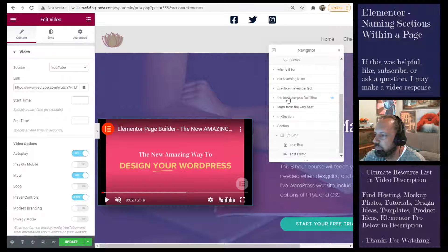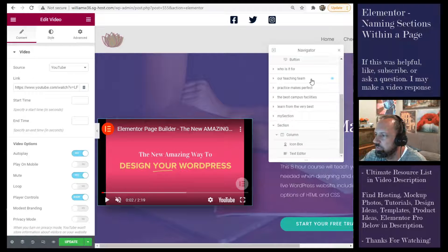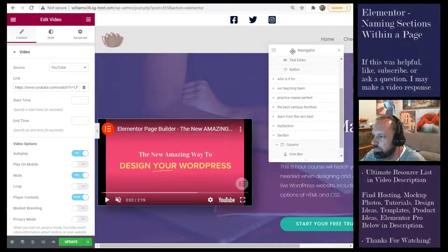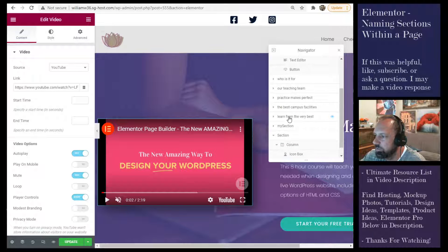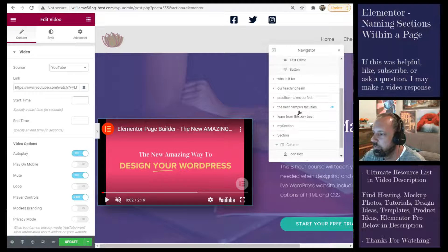And once you name your sections, if you're working with someone else, it makes it easier to figure out what they're talking about.